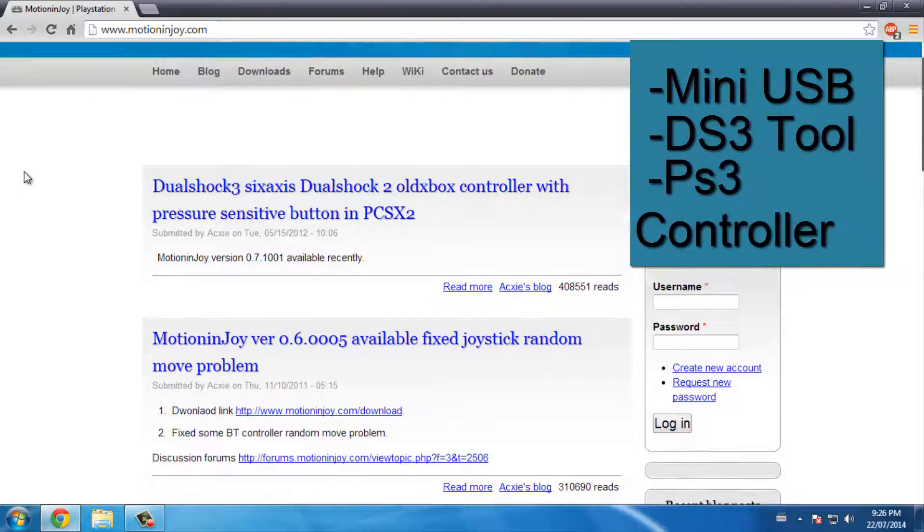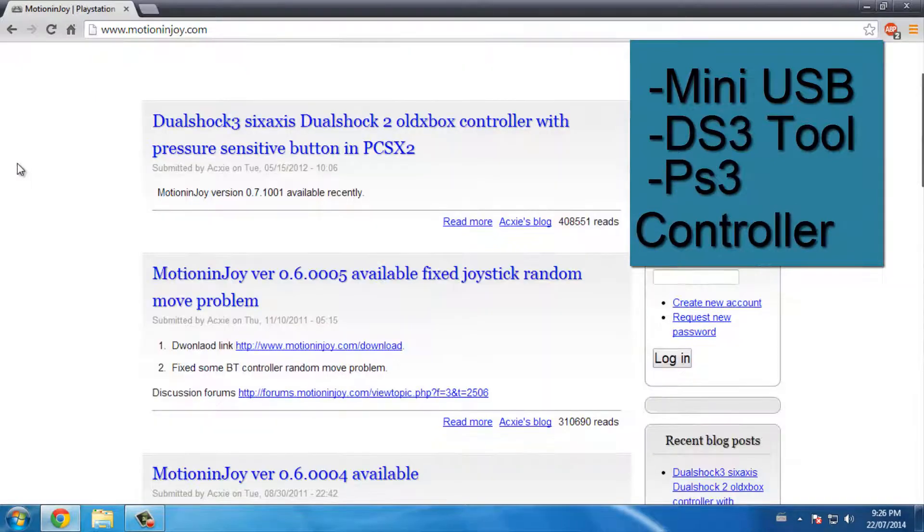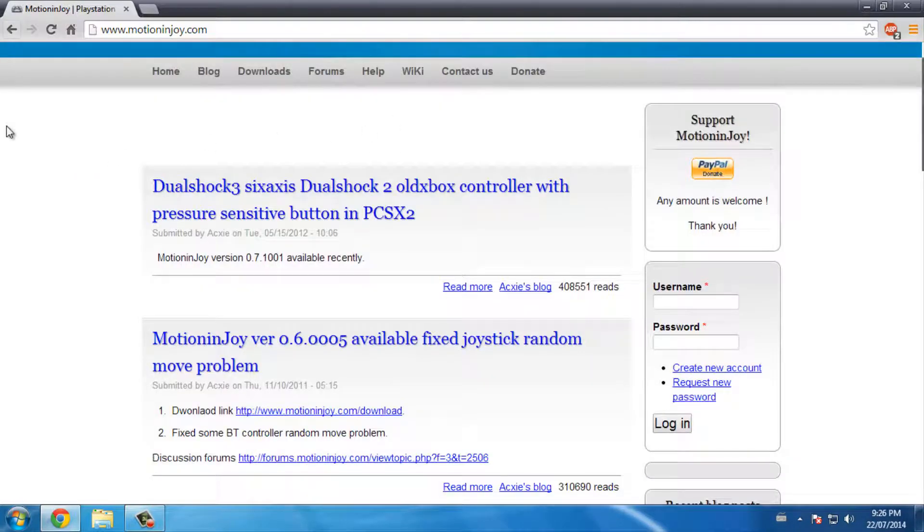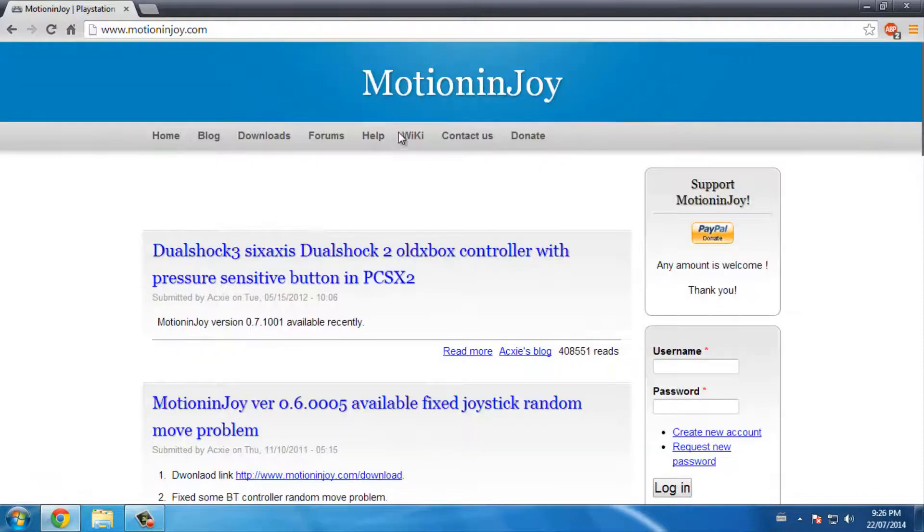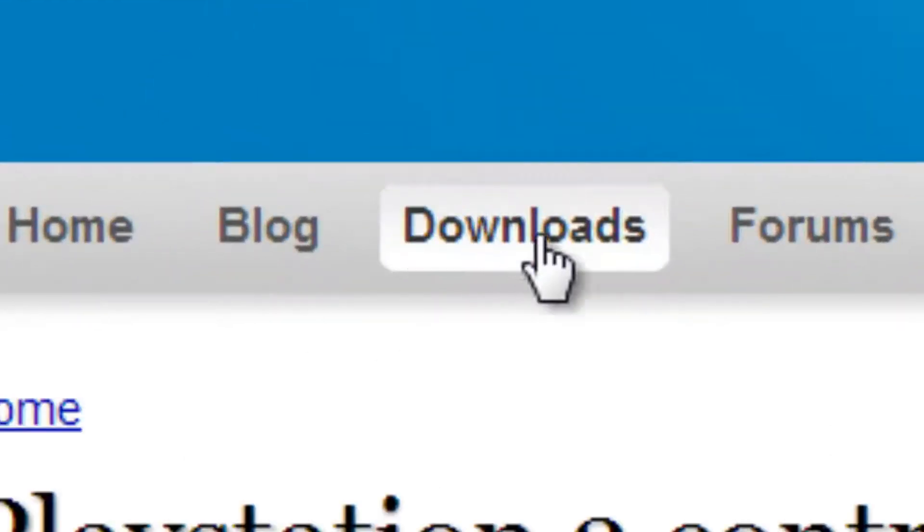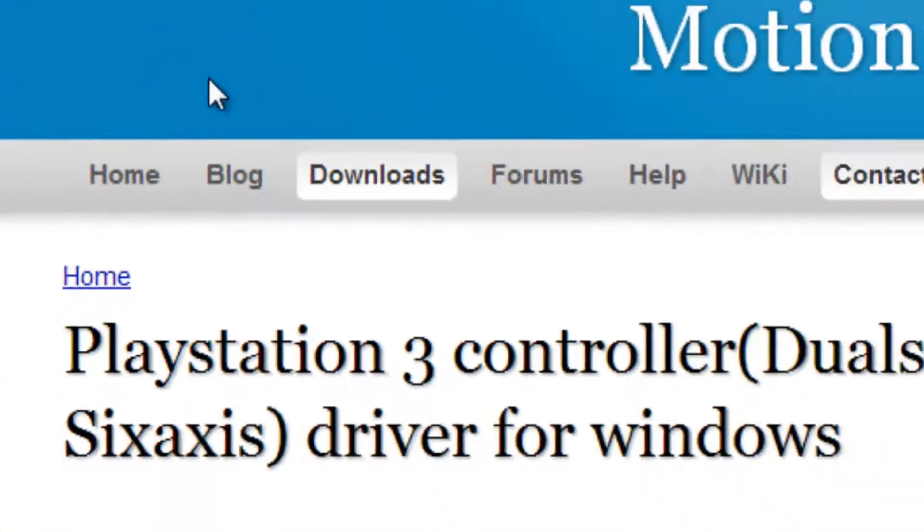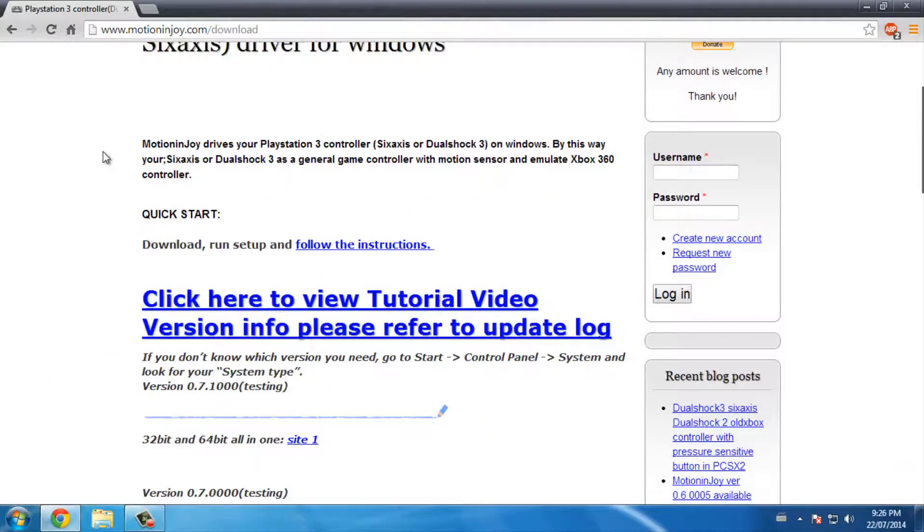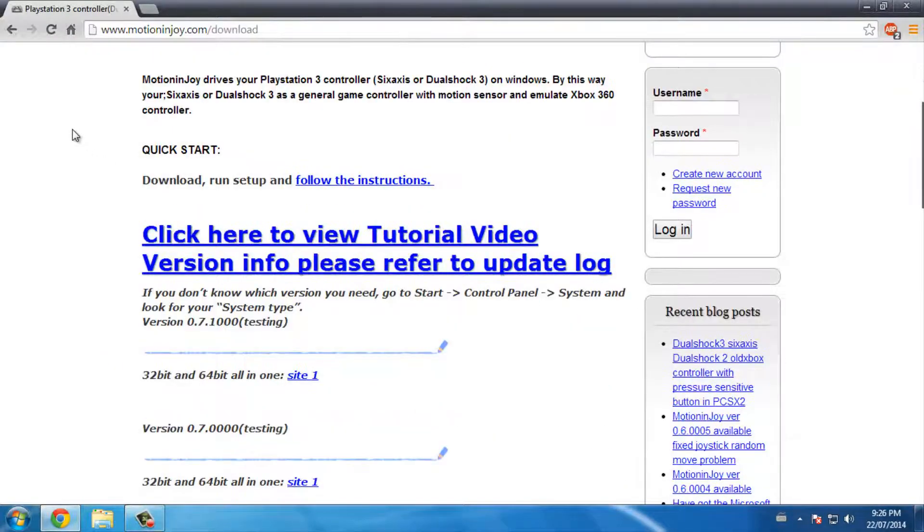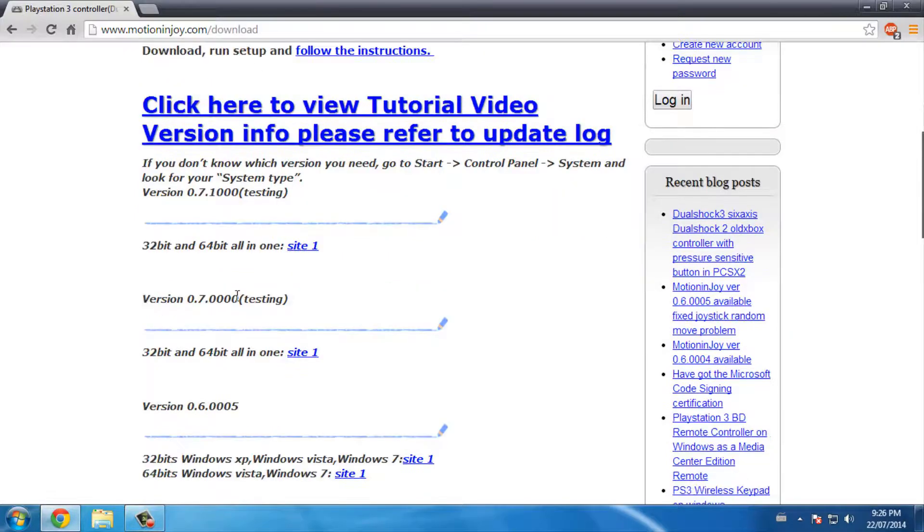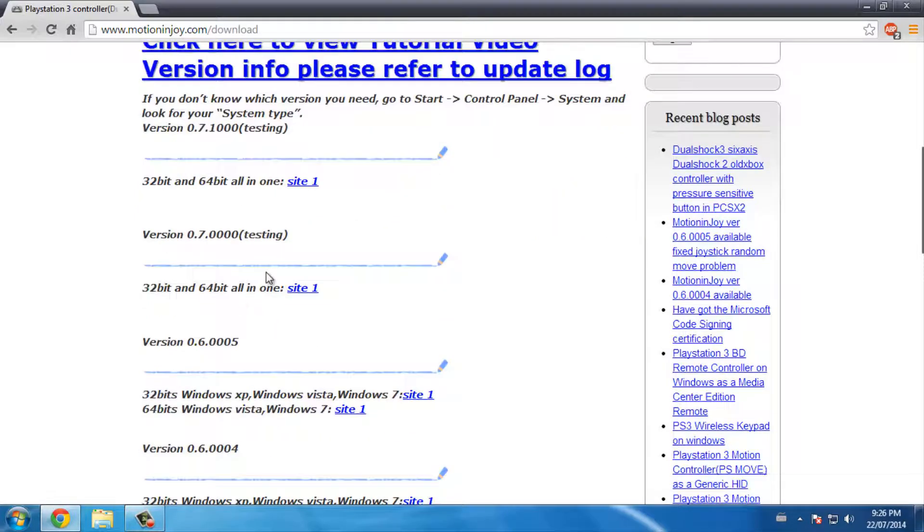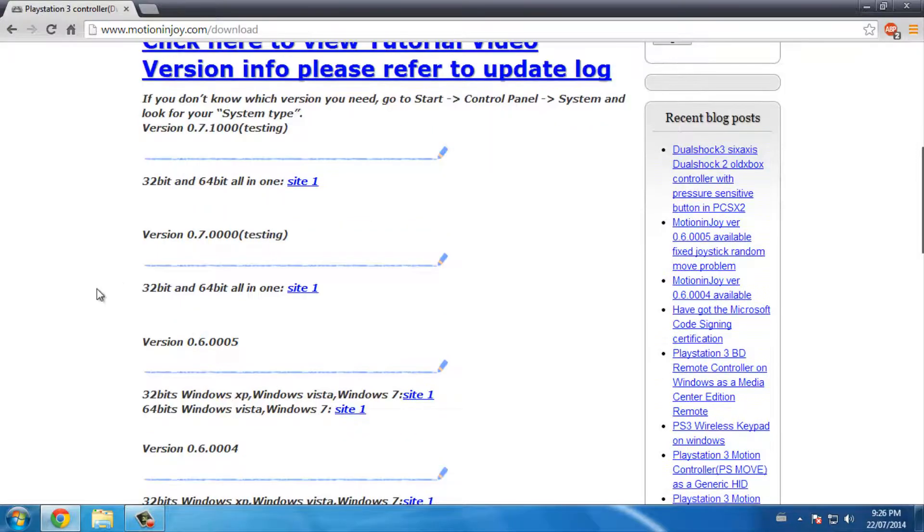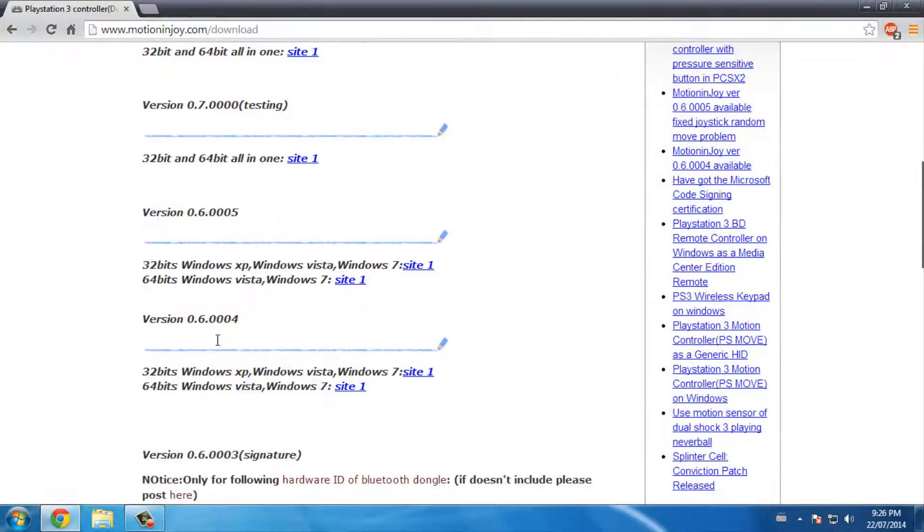The site will bring you here and you want to go into the download tab. Okay, so then you scroll down until you see here 32-bit and 64-bit, and these are all the versions.